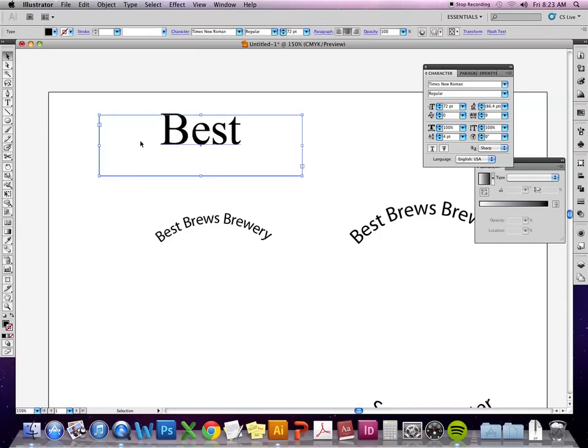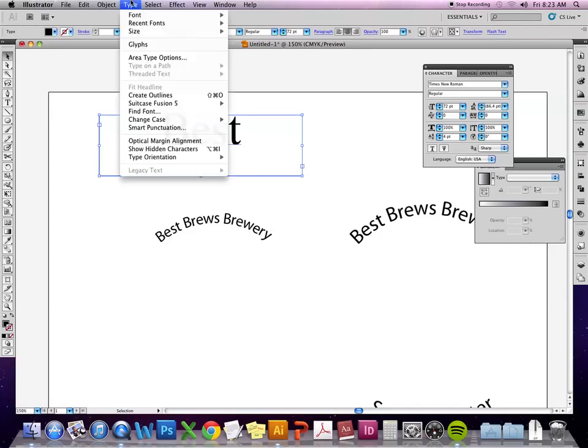Once I get the type size I want, I would go to type and create outlines.